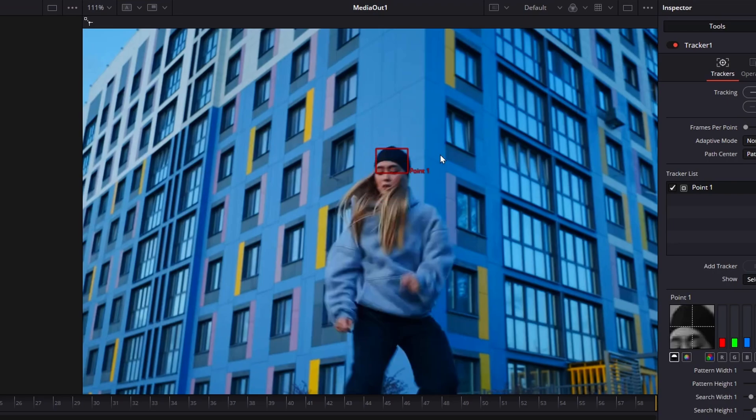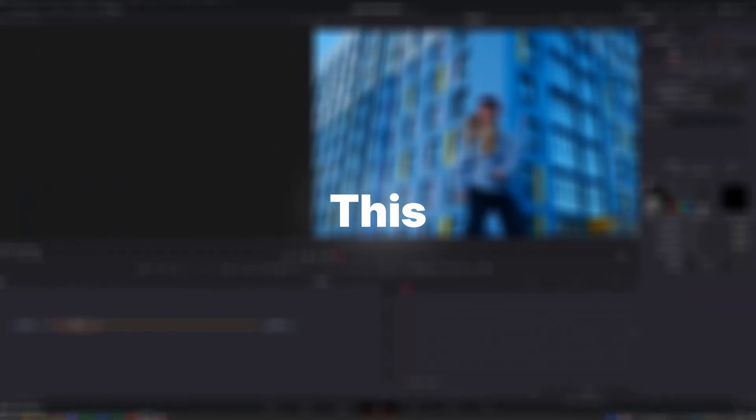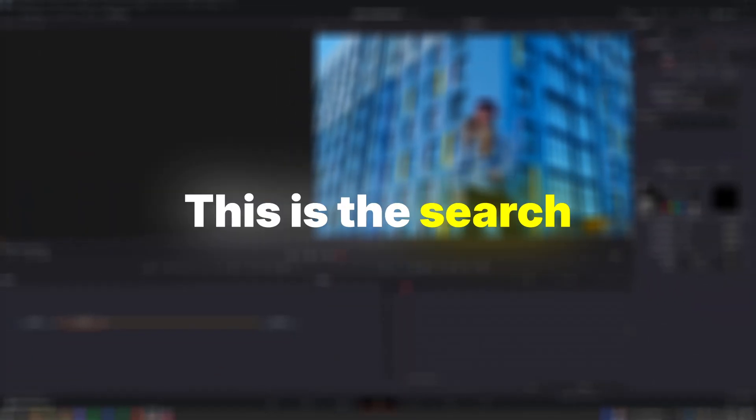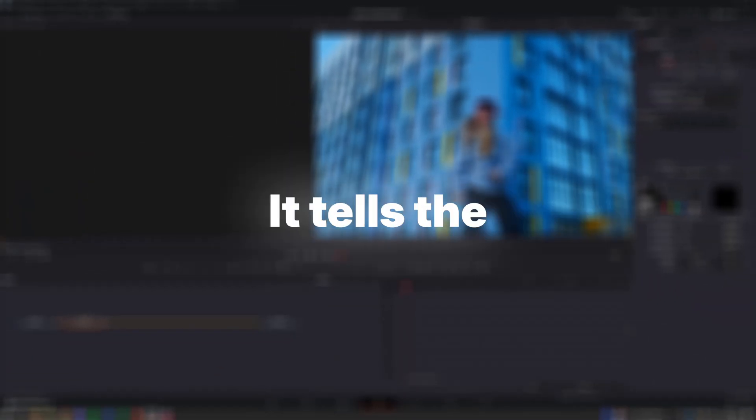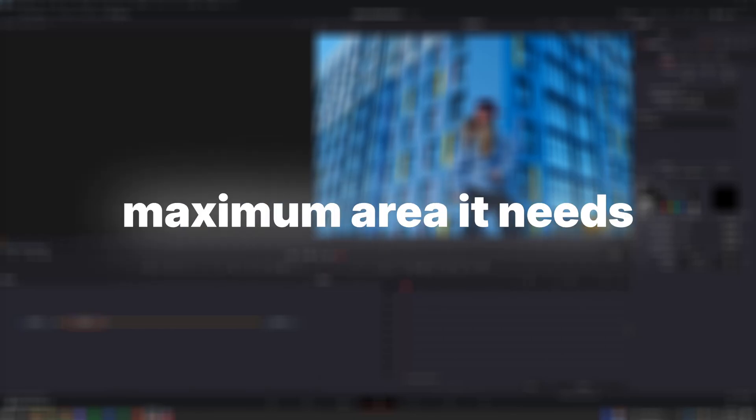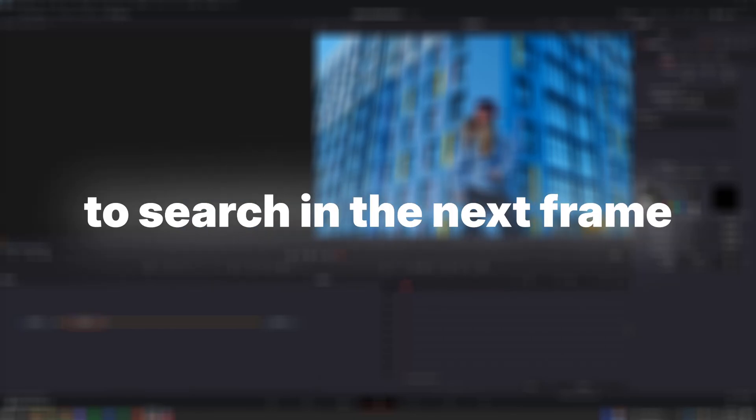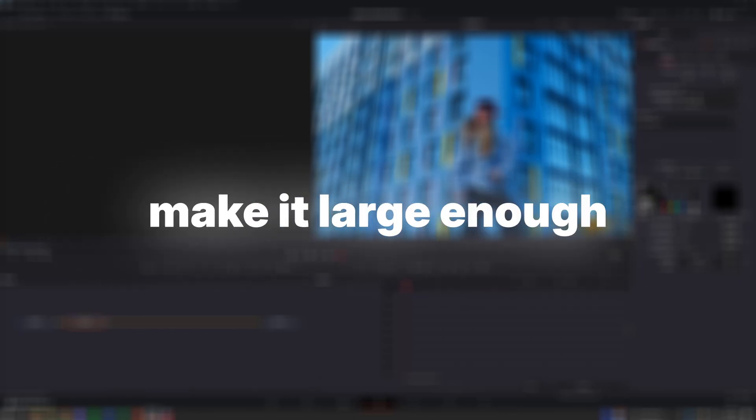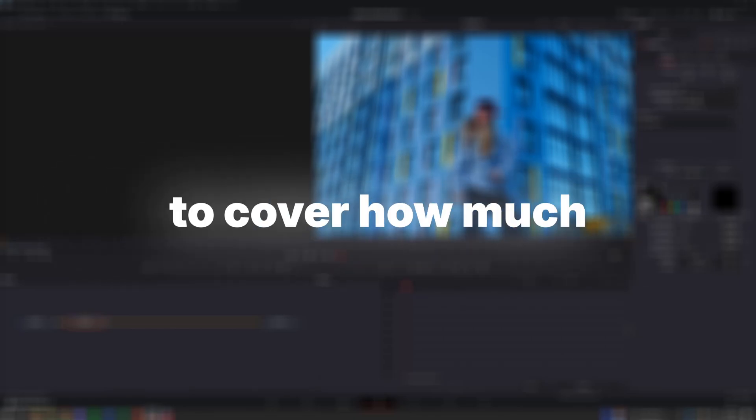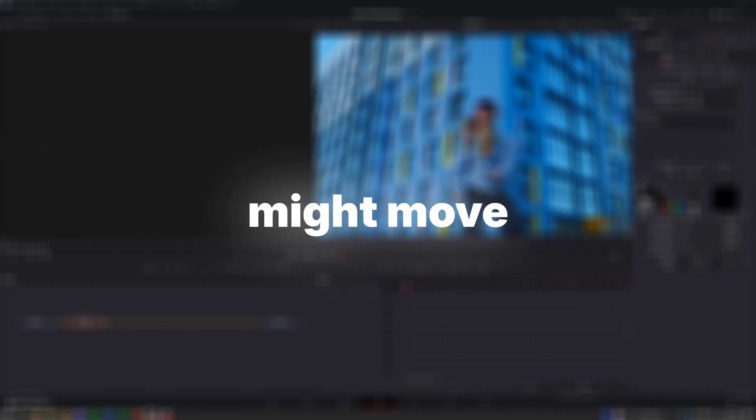Next, adjust the size of the dotted square. This is the search area. It tells the software the maximum area it needs to search in the next frame. Make it large enough to cover how much the object might move.